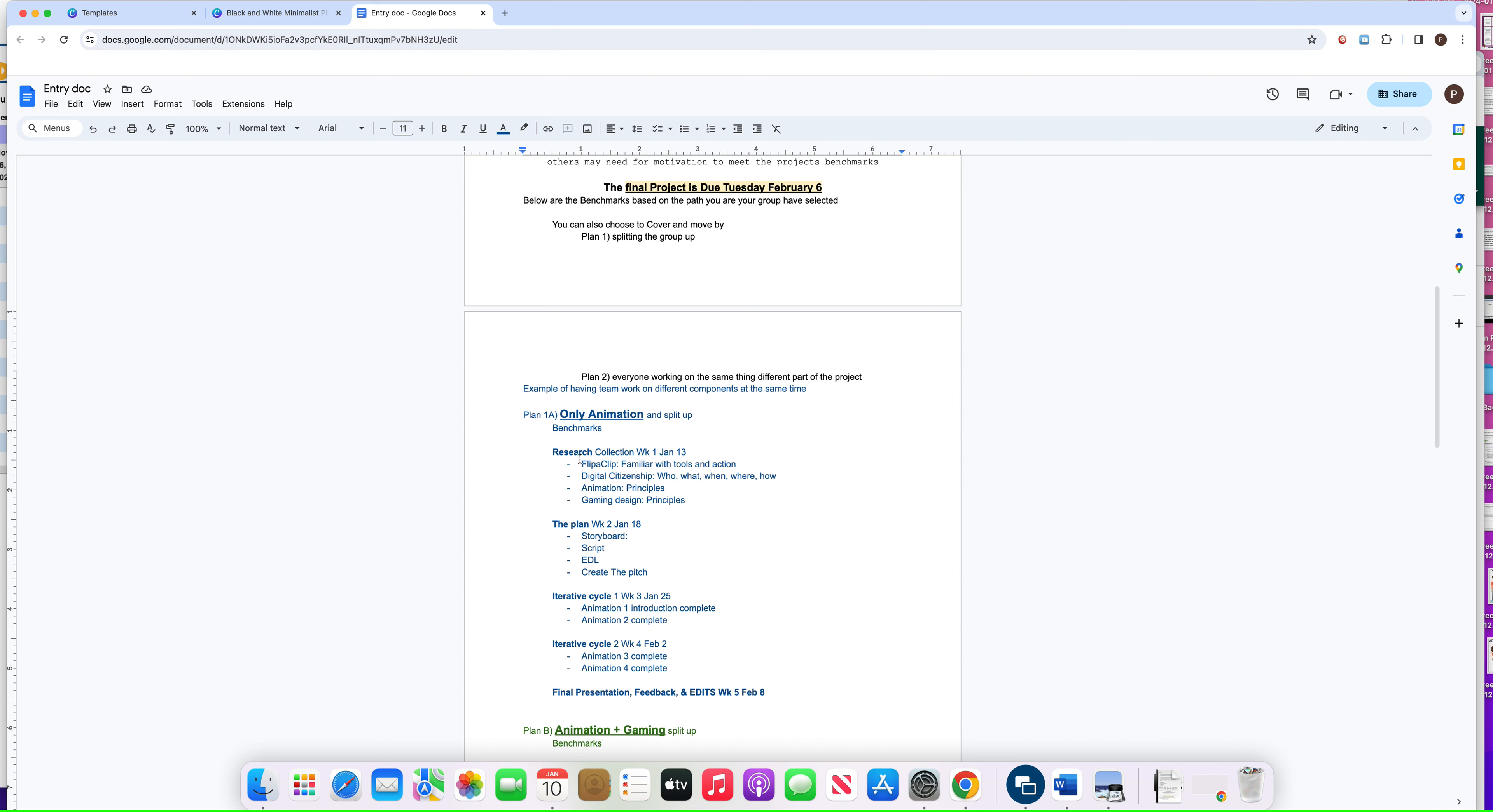If you are doing Plan A, Plan 1, you just copy your benchmarks. So this is Benchmark 1, this is Benchmark 2, Benchmark 3, Benchmark 4, Benchmark 5. All of these make up that benchmark.